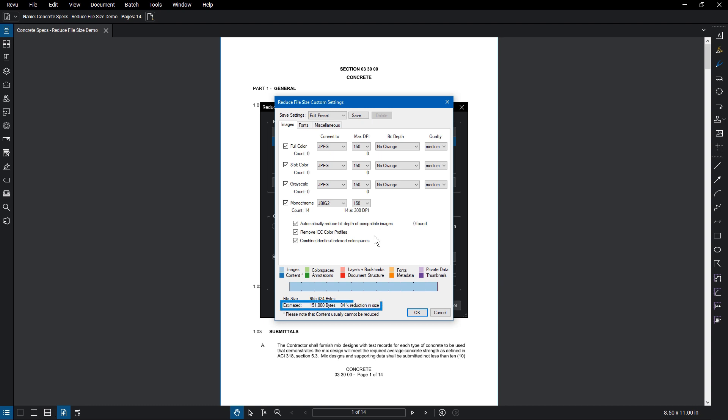Notice that the estimated reduction size has updated. Depending on the document, you'll have to find the most effective settings to change for the desired reduction size.